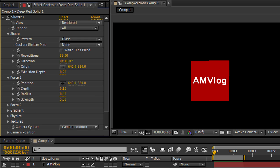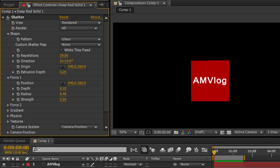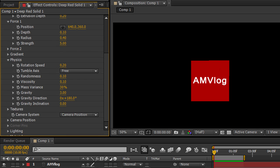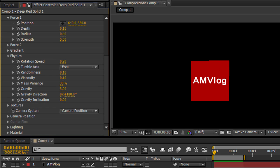So the forces are pretty much controlling how fast and how strong this shatter is going to be. The physics. You have all the gravity and viscosity. Even the rotation speed as the pieces tumble away.